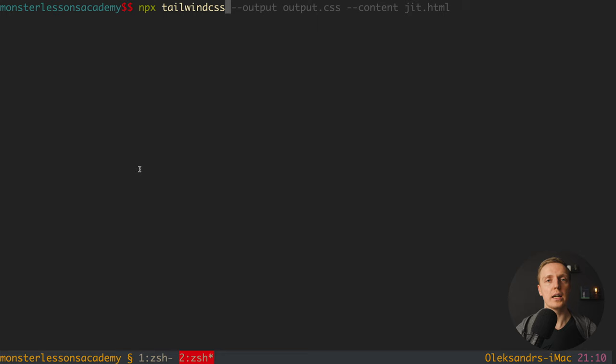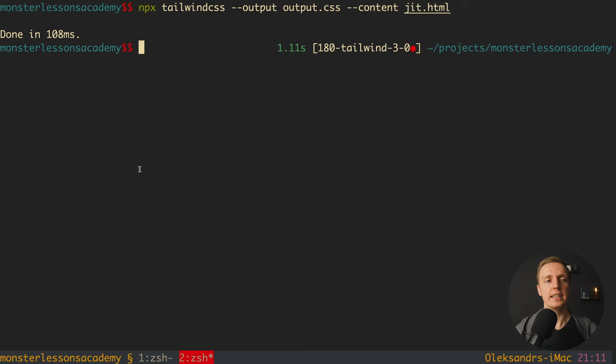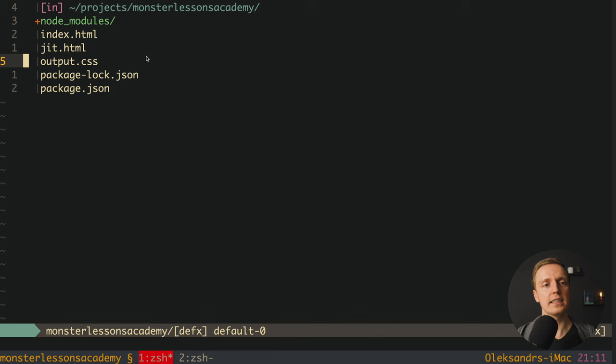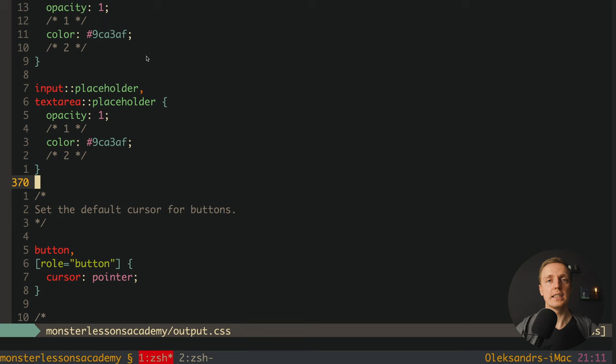This is why here I can write npx tailwind, and after this we first of all need to set the output where we want to generate our CSS. In our case I will write output, output.css. And only CSS that is needed will be injected inside this file. And the last part is content. So here we want to give the content that Tailwind must parse in order to understand what CSS we need. And here I provided jit.html. This is my HTML file that I have here. As you can see now it is completely empty. When I am hitting enter as you can see it is done in 100 milliseconds. And now here inside my files I can see output.css and actually it is not empty. We are getting here 420 lines and actually these are some default Tailwind styles that we need always. Normally it is just resets and stuff that you need by default.